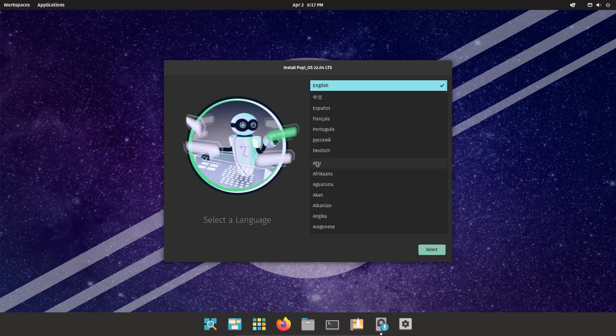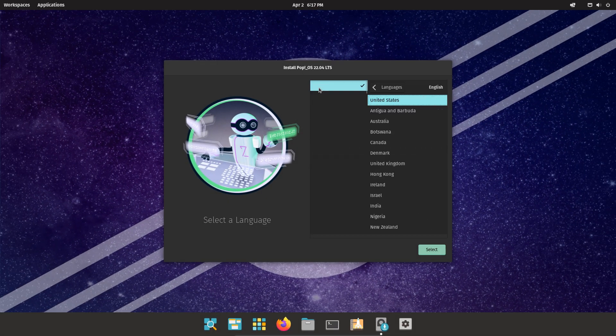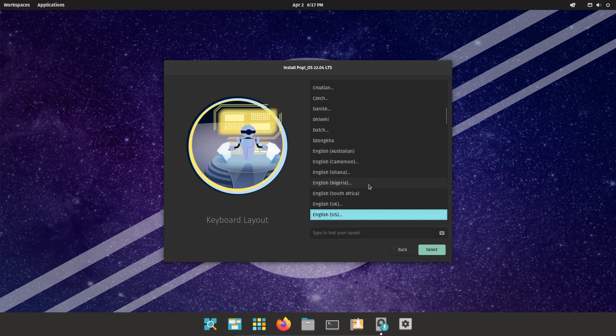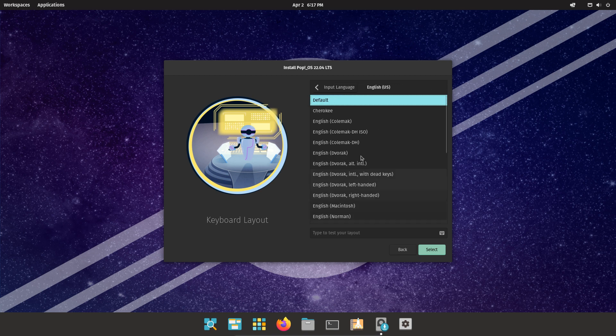This is the PopOS installer. Select your desired language. Select your keyboard layout.